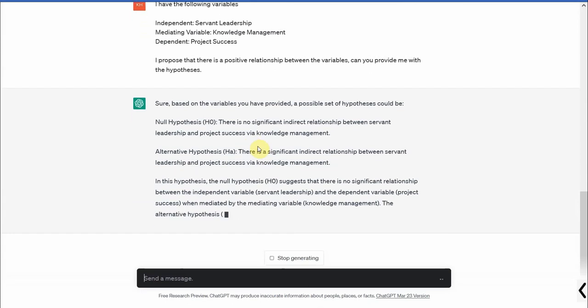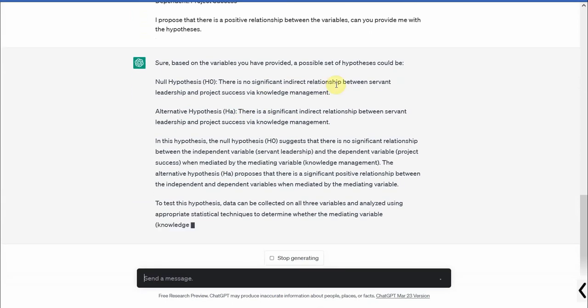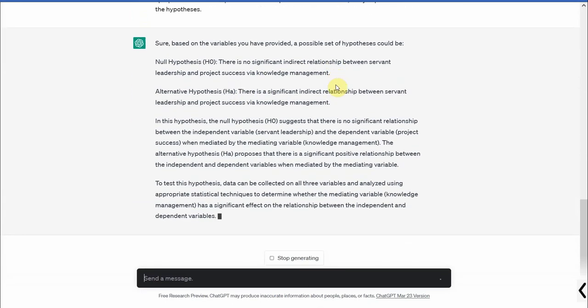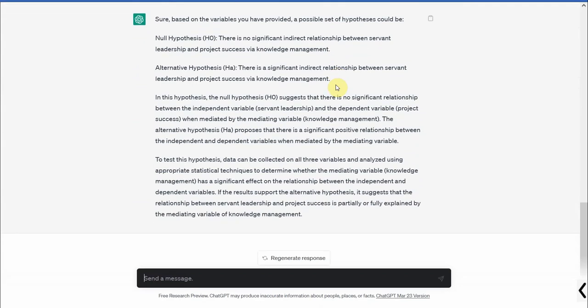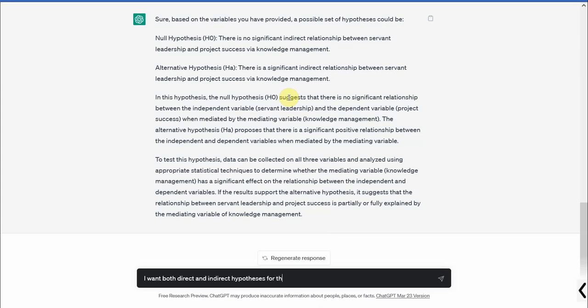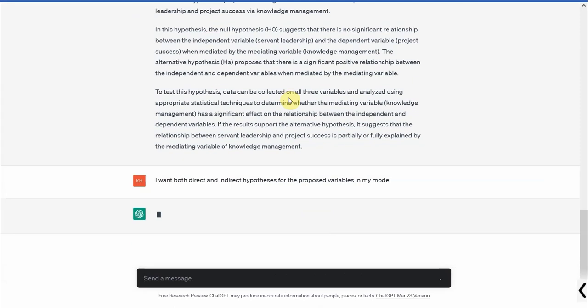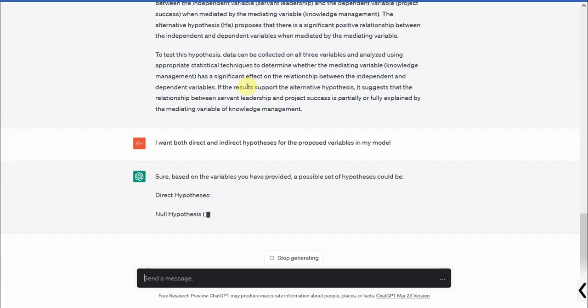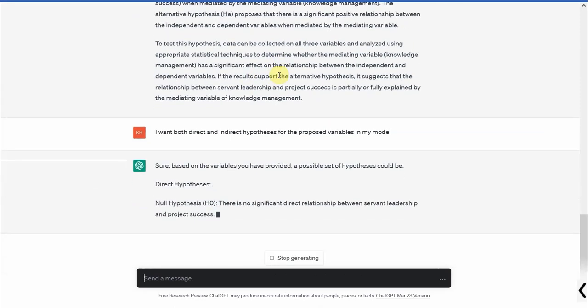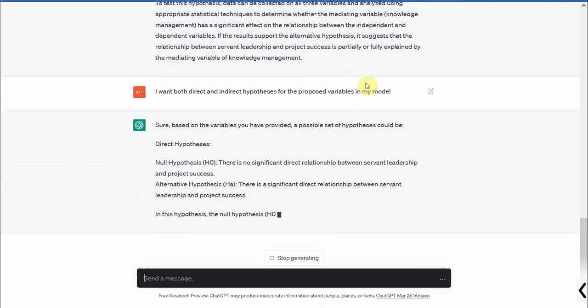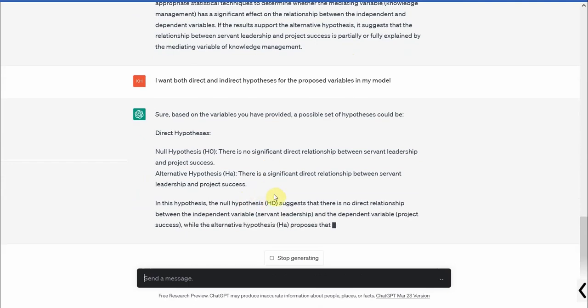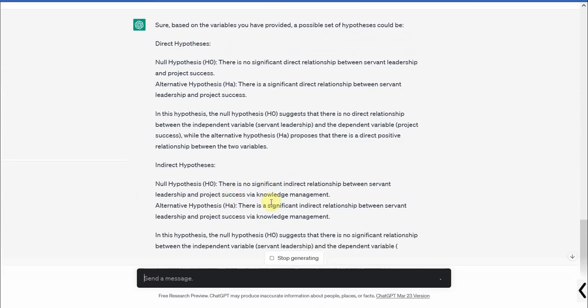Now there is a significant impact or there is no significant indirect relation. Now it's just giving me the indirect relationship, the hypothesis, that's it, nothing else, and it is giving me some other suggestions as well. You can read through it, but I want direct hypothesis. I want both direct and indirect hypothesis for the proposed variables in my model. Let's see what we get. So here are your direct hypotheses and here is your indirect hypothesis.